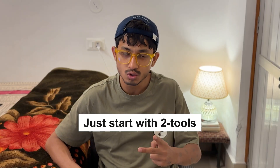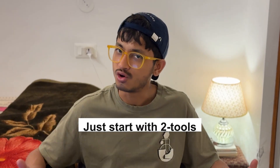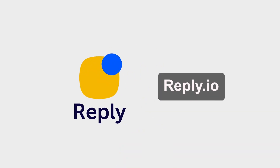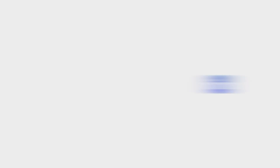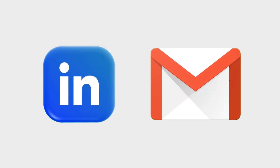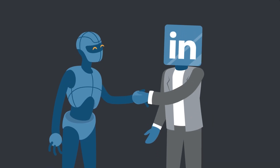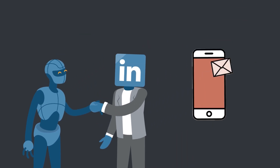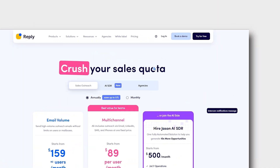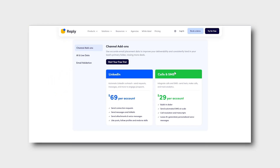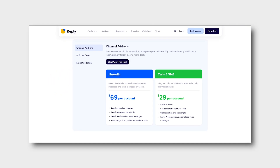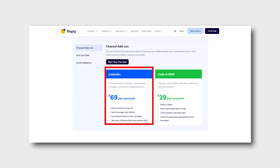Just start with two tools for LinkedIn growth. Tool number one is Reply.io. Reply.io is an AI multi-channel outreach tool. It automates LinkedIn and email outreach, and uses AI to personalize messages based on industry, persona, and behavior. It comes with a free and paid plan — 14 days of free trial, and the paid plan starts at $60 per month.